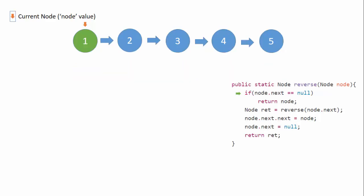Okay, so this is the code to reverse the linked list recursively. We pass the head pointer to the node with data one, which is this node here, and we check if node.next is equals to null or not, which is not equals to null.